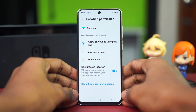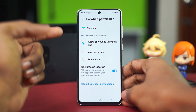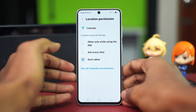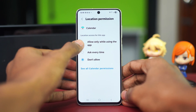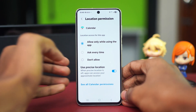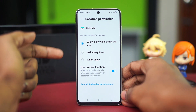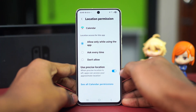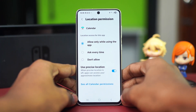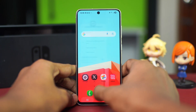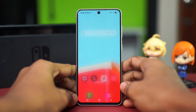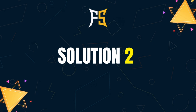Make sure that the Calendar app has permission to access your location. If it's set to 'Don't Allow' then you'll not be able to use it. So make sure to set this to 'Allow Only While Using the App' and also enable 'Use Precise Location'. After this, see if that fixes the problem.